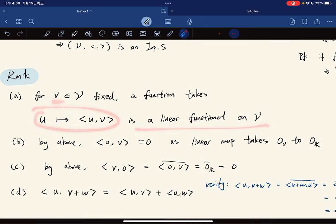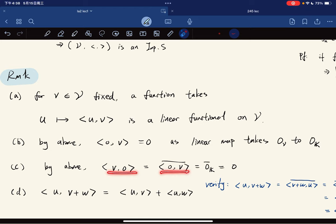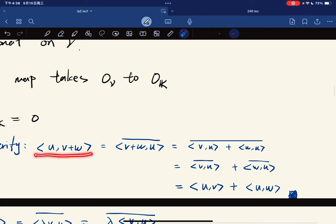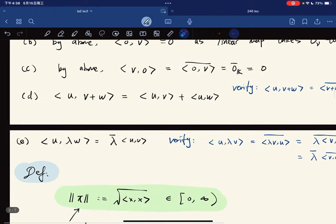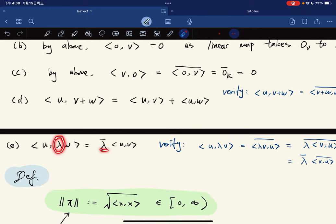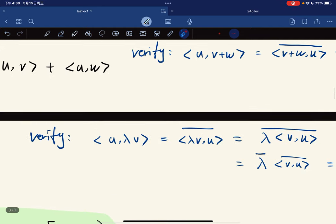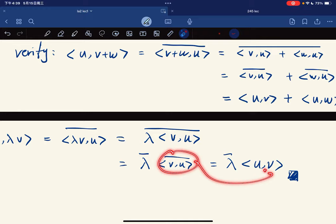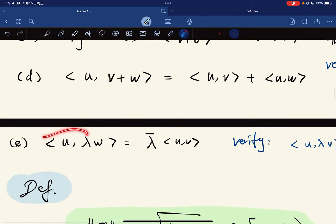This linear functional maps the zero vector to zero. If we flip the arguments it gives the conjugate. It's also linear in the second slot: to verify this, we flip, add the conjugate, split it, and flip back. For conjugate homogeneity in the second slot, bringing lambda in front gives the conjugate of lambda. So we have linearity in the second slot.